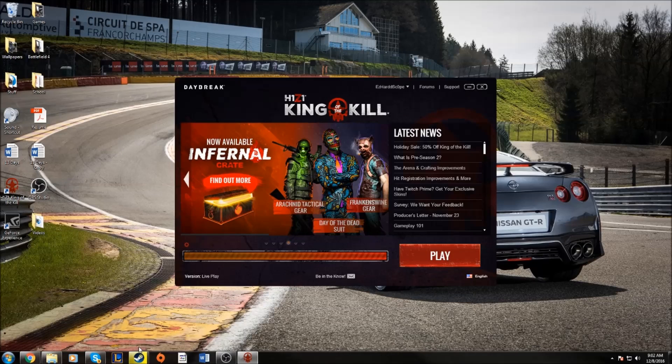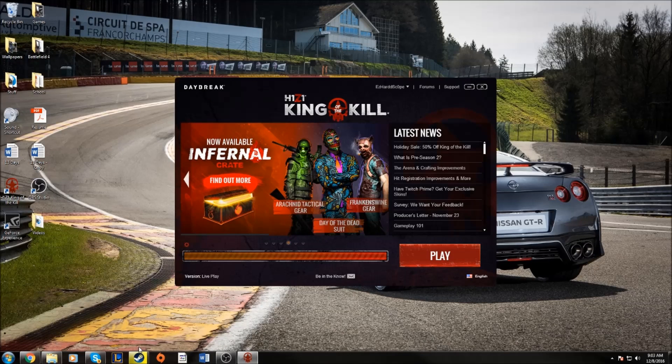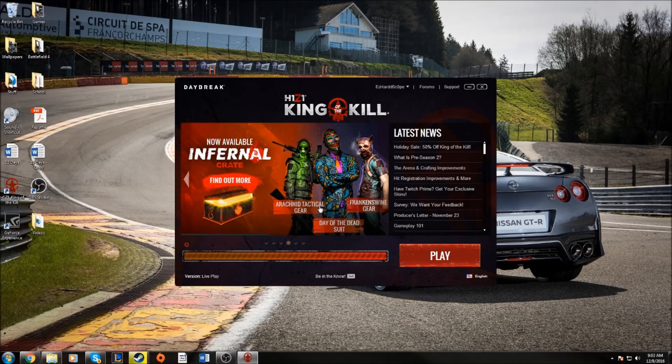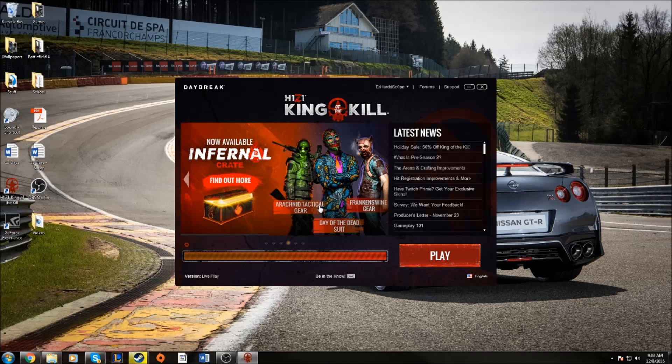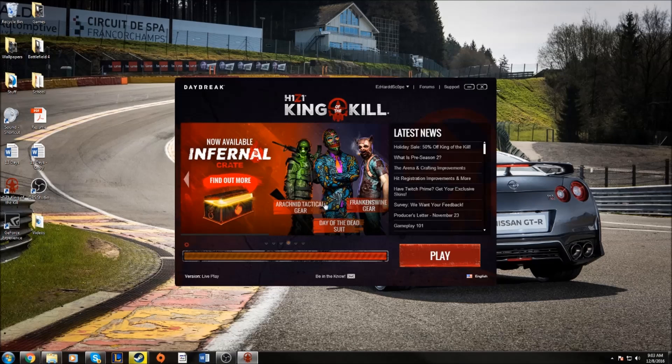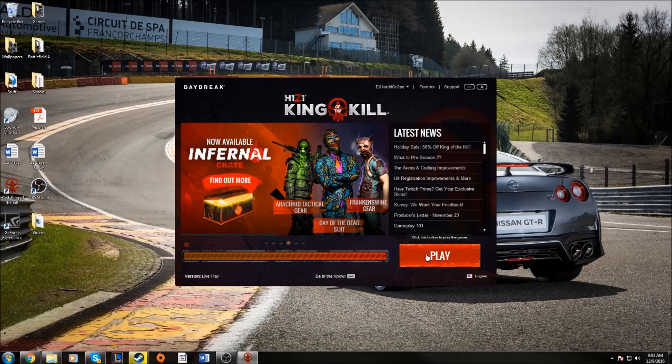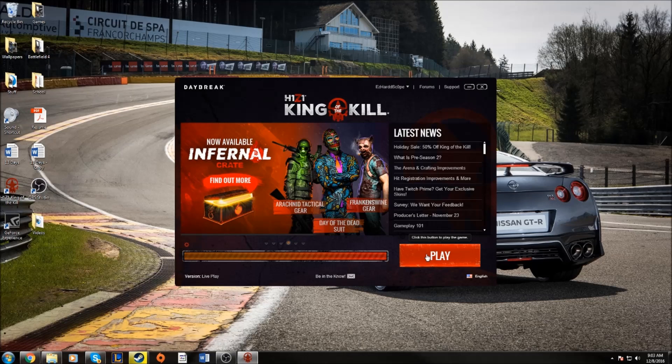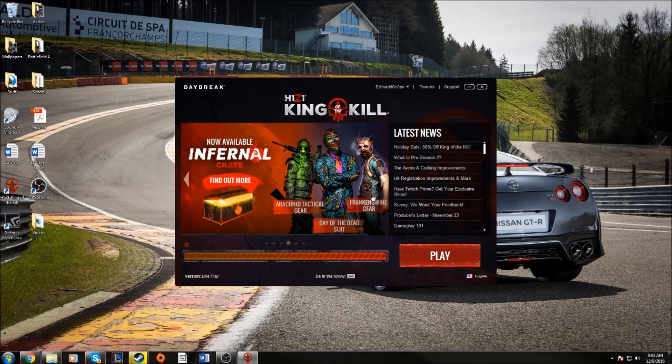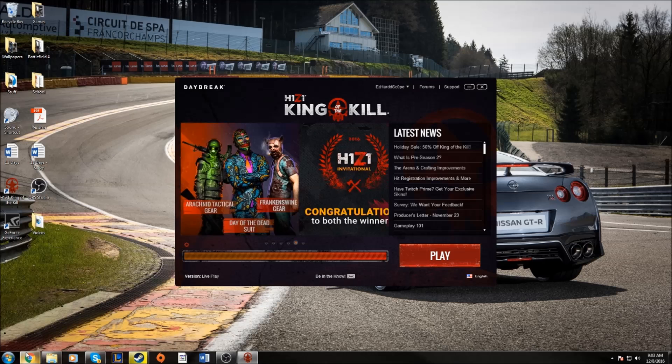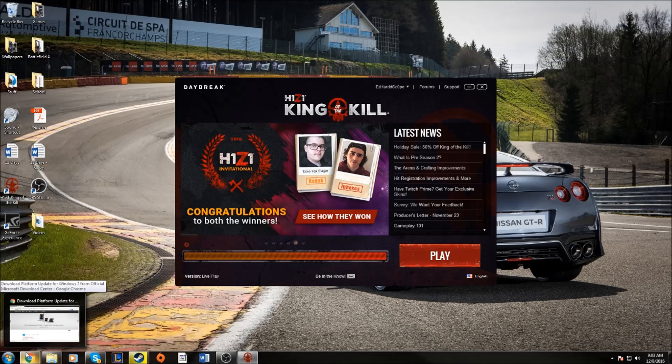Hey guys, it's EasyHardScope. Today I'm going to show you how to fix the H1Z1 King of the Kill G34 error code. You're going to hit play and it's going to tell you that you don't have the Service Pack 1 update and you're going to need to download that to play the game.